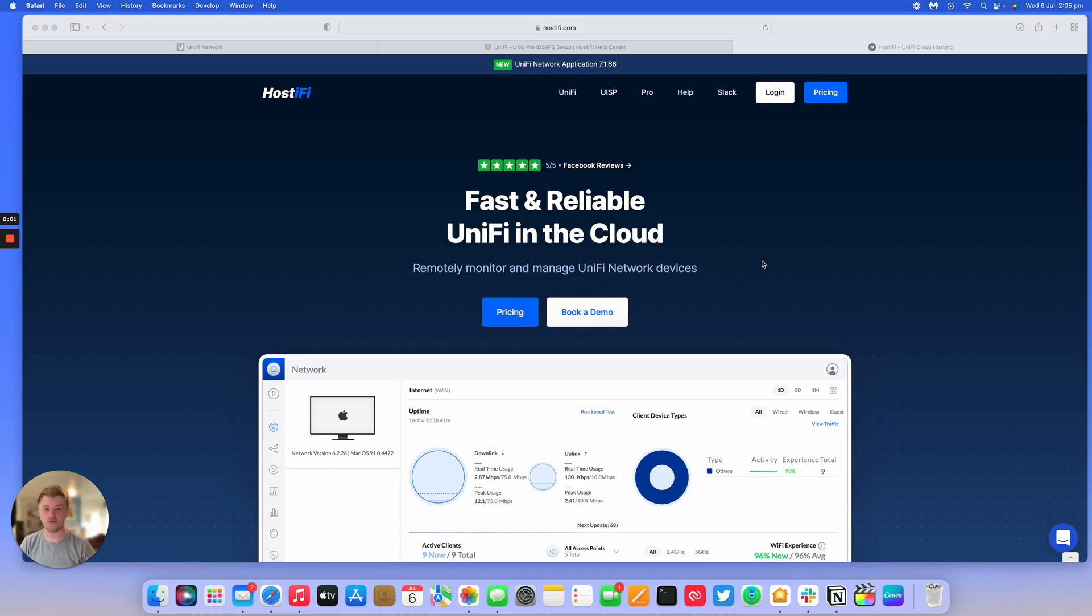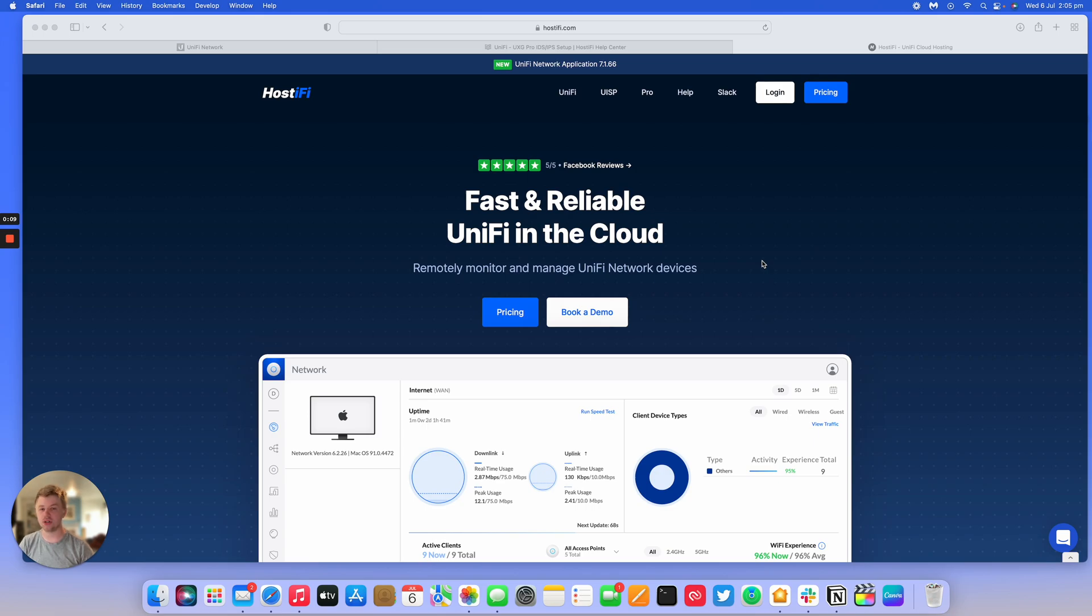Hello and welcome to your new Hostify how-to video. Today we're going to be looking at the UXG Pro and its IDS and IPS setup. IDS is Intrusion Detection System and IPS is Intrusion Prevention System.